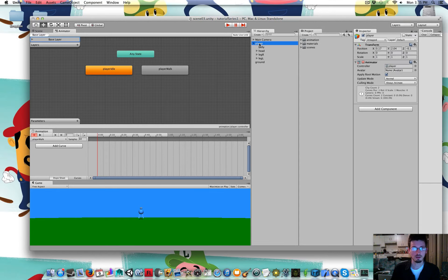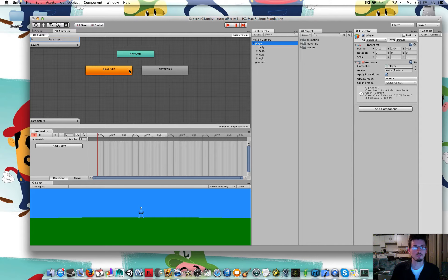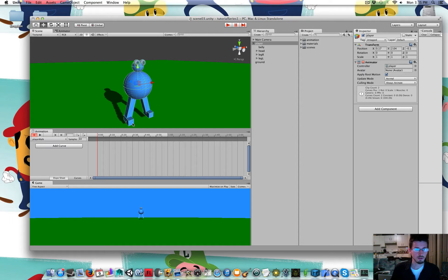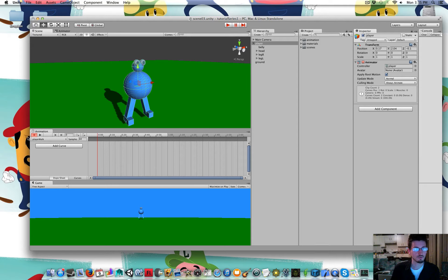And he has to be selected. Otherwise sometimes you won't see anything here. So player walk. And it's recording.